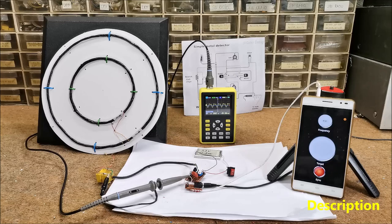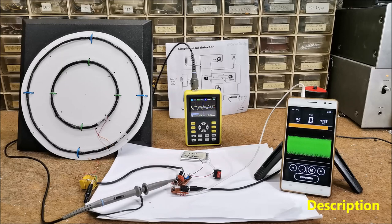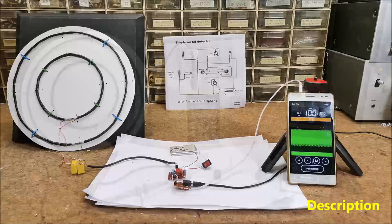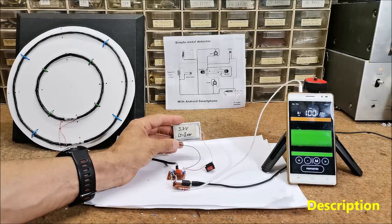And now let's see in reality what is the sensitivity of this type of detector and at what distance it can detect different objects. The device is powered by one lithium-ion battery of 3.7 volts and consumption is about 30 mA.